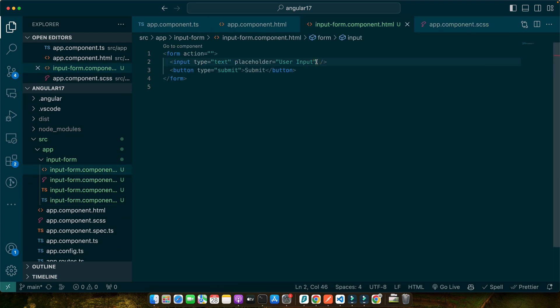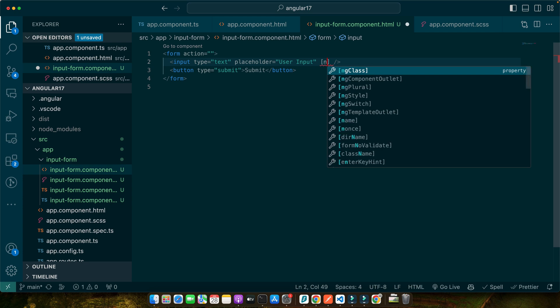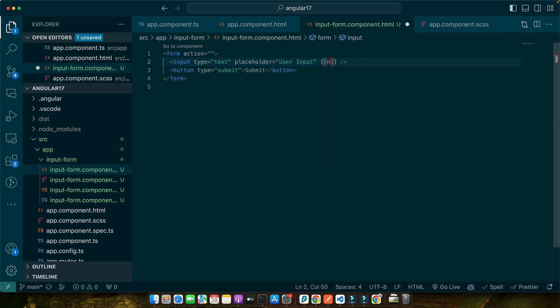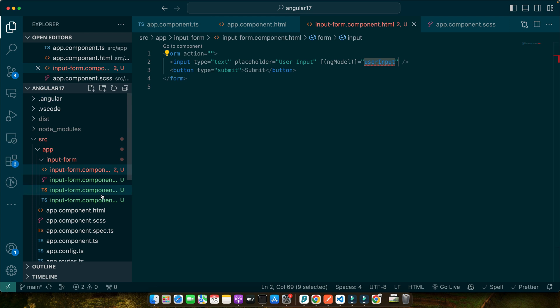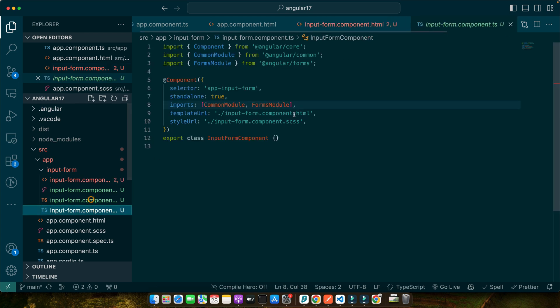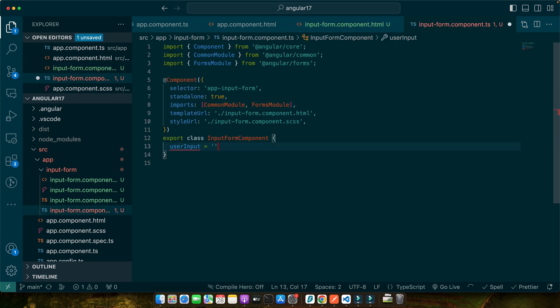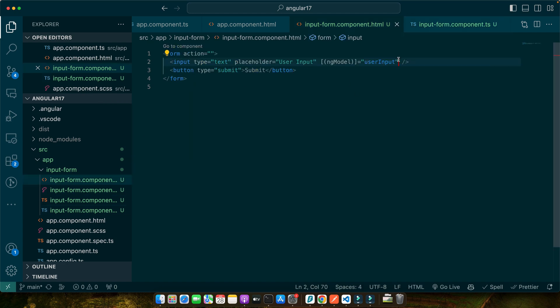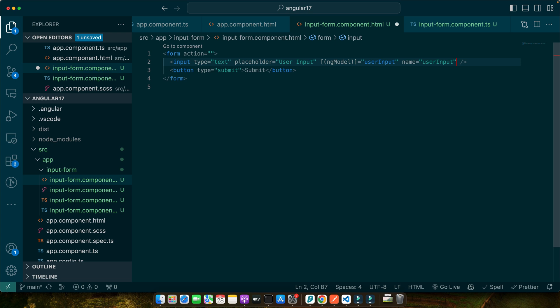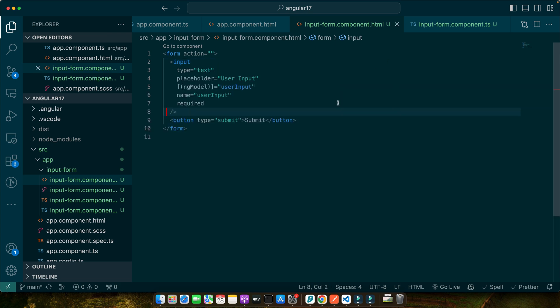Now here I can add square bracket and round bracket ngModel and give it a variable that you will define shortly in the TS component: userInput. Now let's define this property in the TS file. By default I will give it an empty value. And other than that, I will also give it a name userInput and then I will add the required attribute. In this form we are using two-way data binding with ngModel, which binds the input field to the userInput property in our component. This makes it easy to track and validate user input.